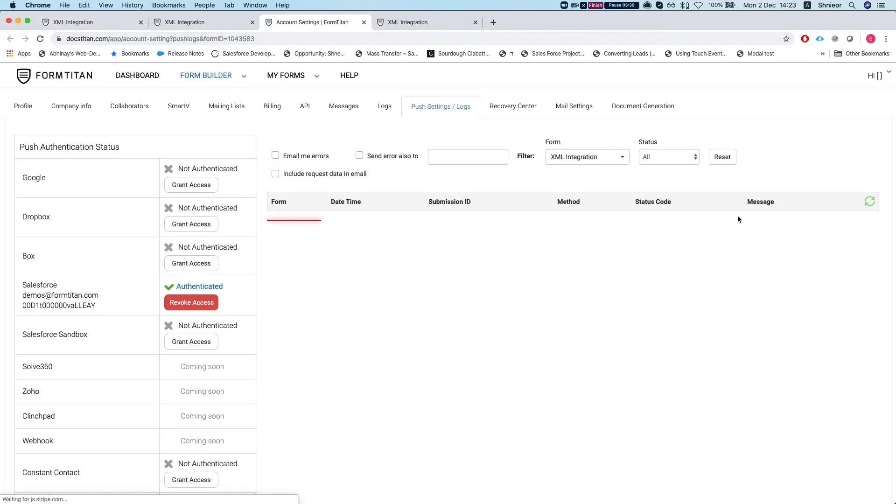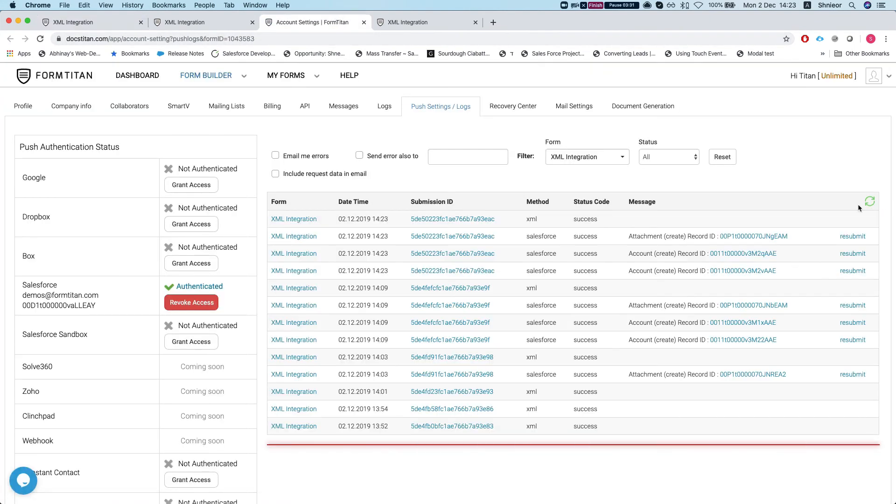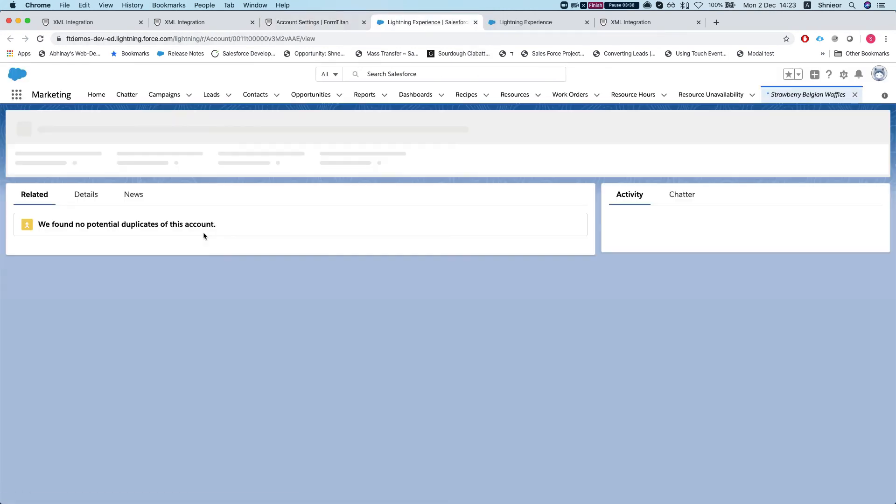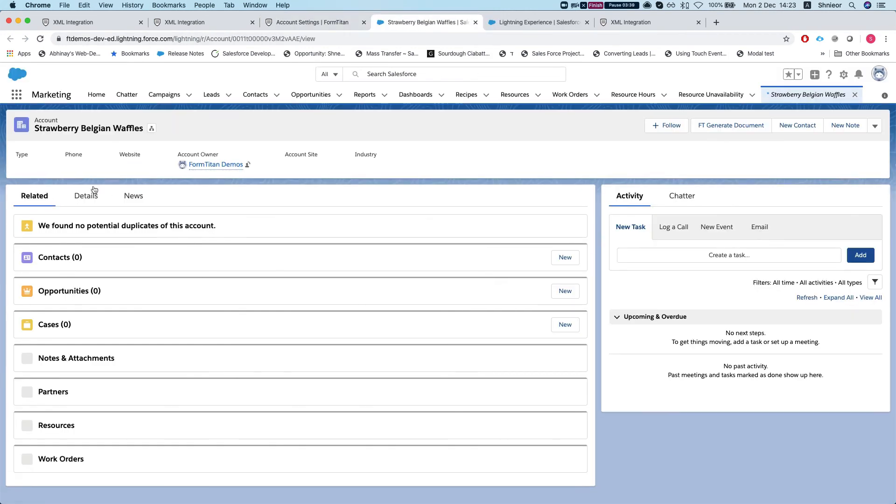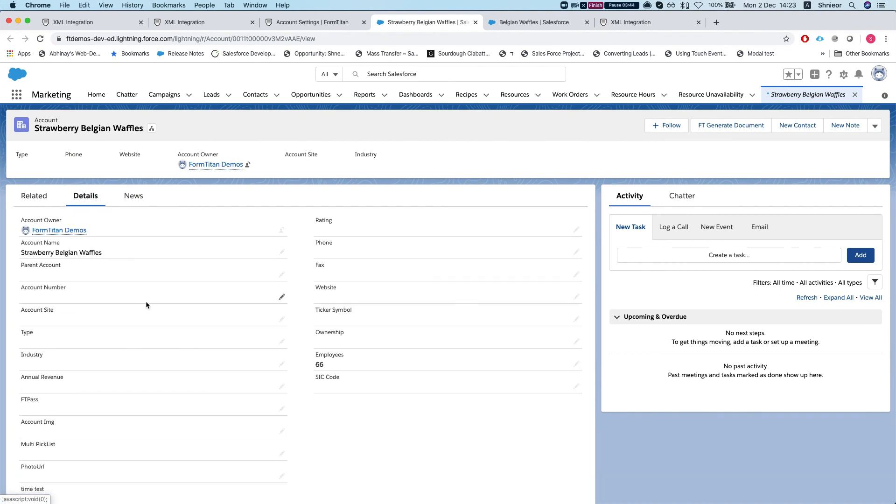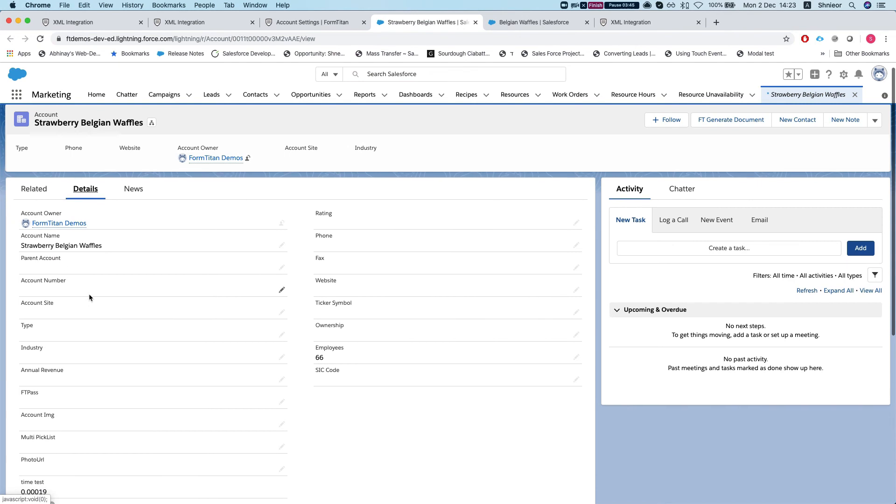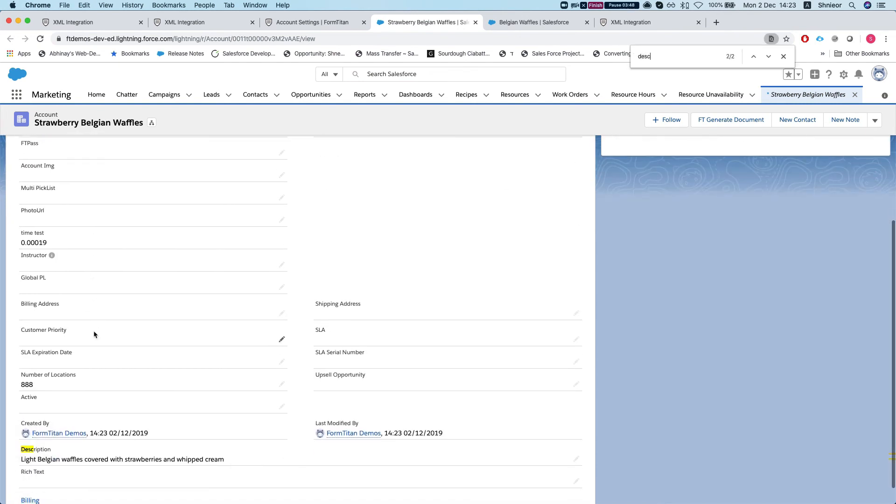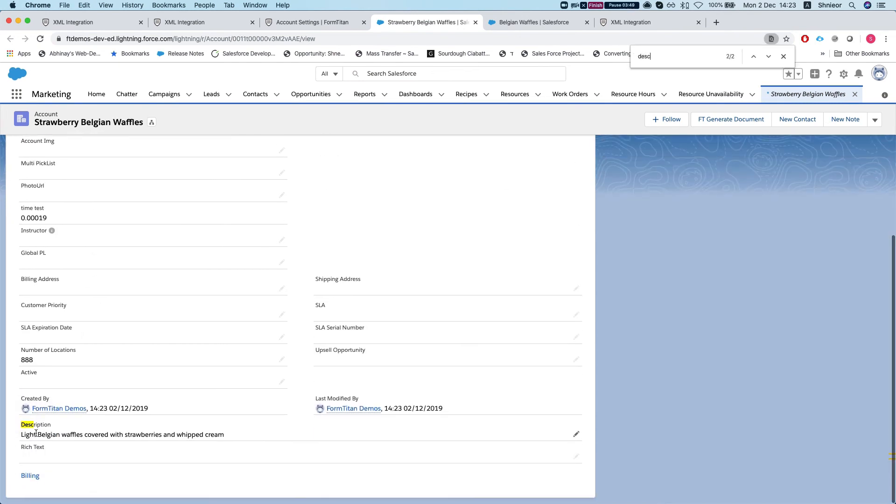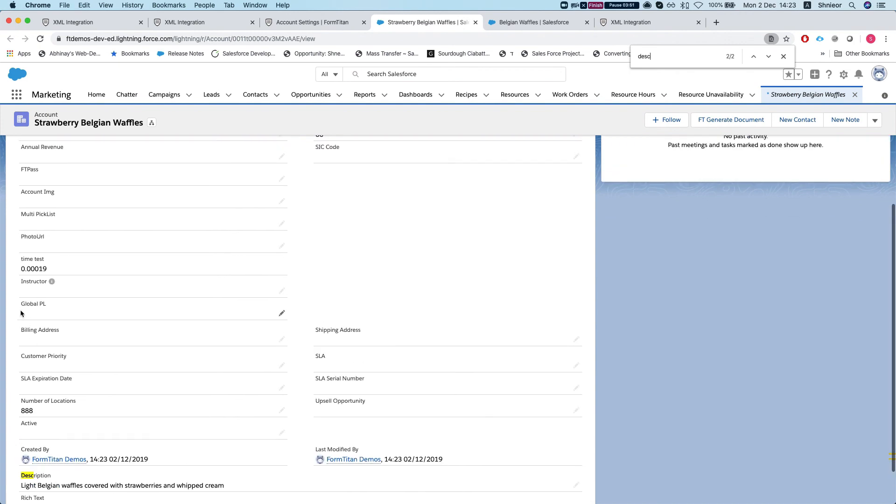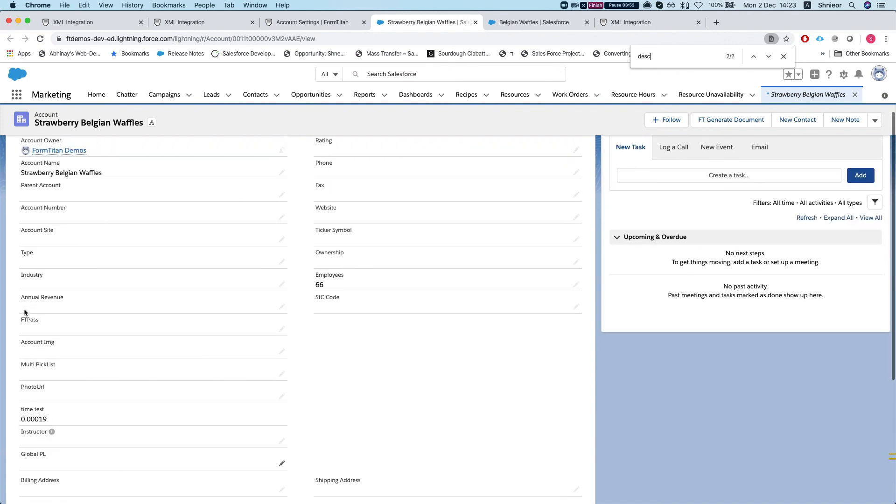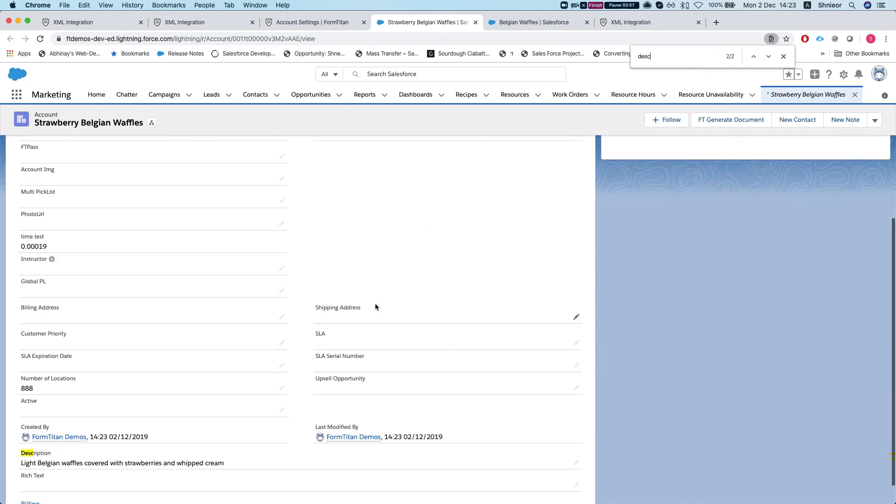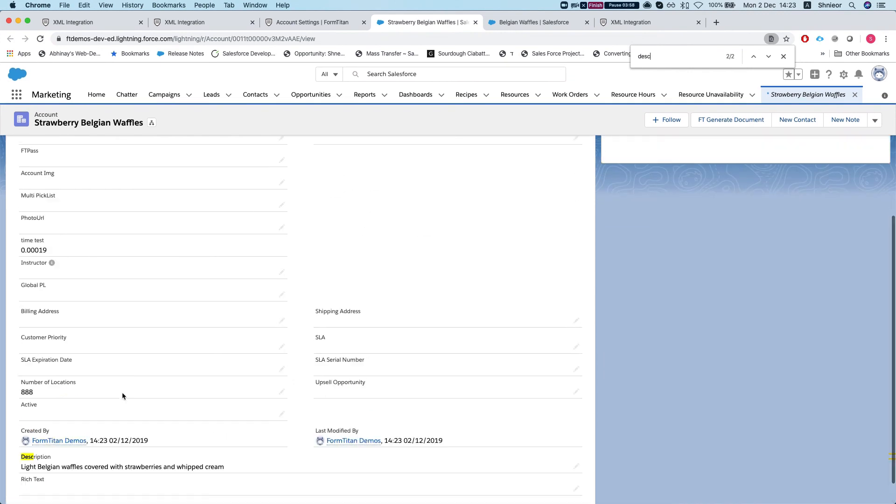You can see I have two accounts created. Let's take a look. All right, so the account name is strawberry Belgian waffles. And if I head over to the details and search for the description, there it is - my description and employees. I remember if it's the calories or the price, but it's all on there.